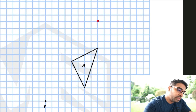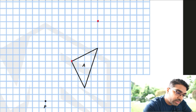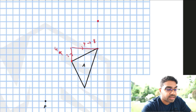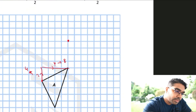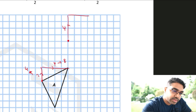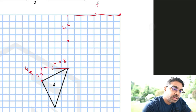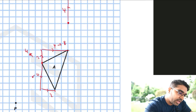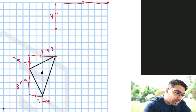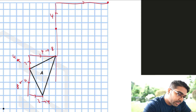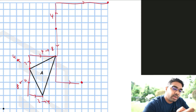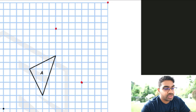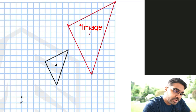Now we can use the anchor point shortcut instead of the center. For the next point there are 2 units up and 4 units to the right, which become 4 and 8 after multiplying by the scale factor. So we go up 4 and right 8. For the last point it's 4 units down and 2 units to the right, which become 8 down and 4 right. Now we have all the vertices and we join them together to form the image with scale factor 2.